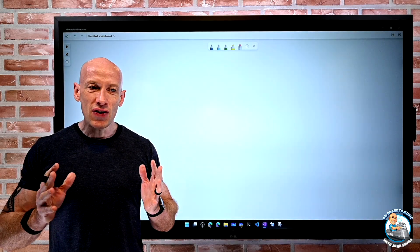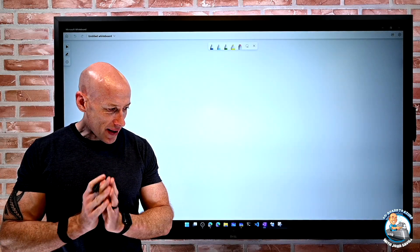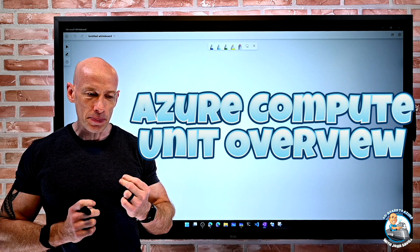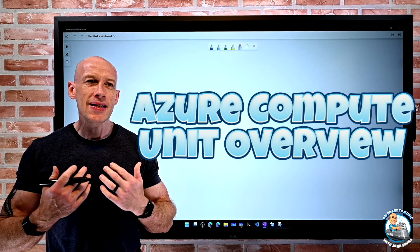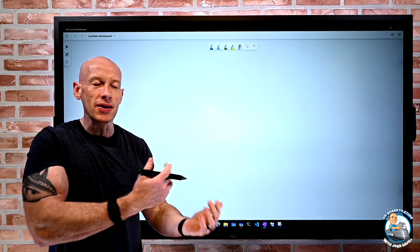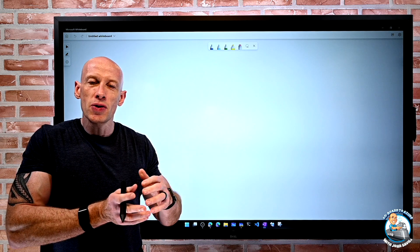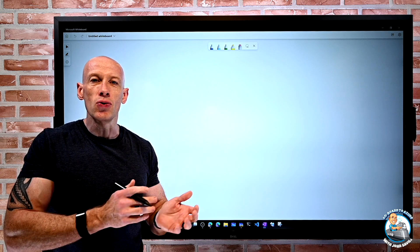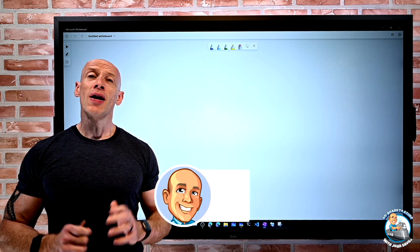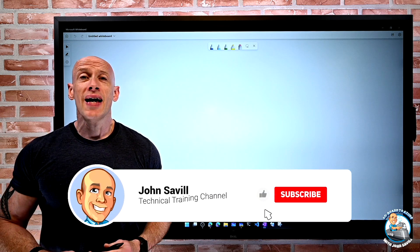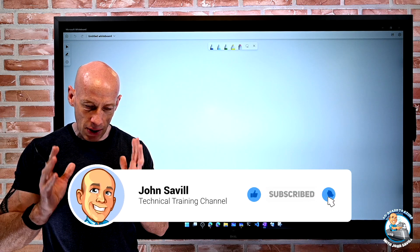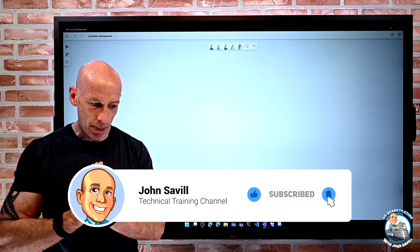Hey everyone, in this video I wanted to talk about the Azure Compute Unit, a way we can help understand the relative performance of the different virtual machine SKUs and versions. If this video is useful, please go ahead and like, subscribe, comment, and share, and hit the bell icon to get notified of new updates.